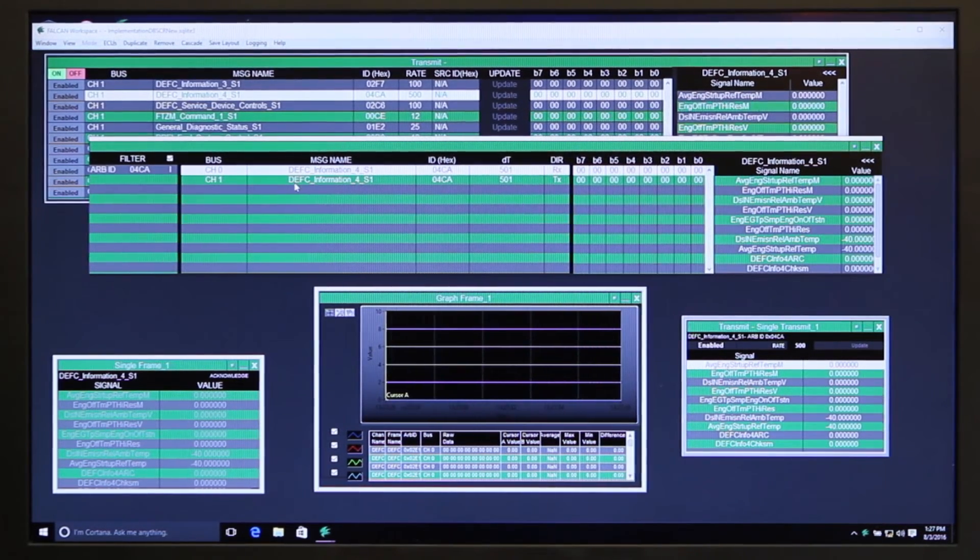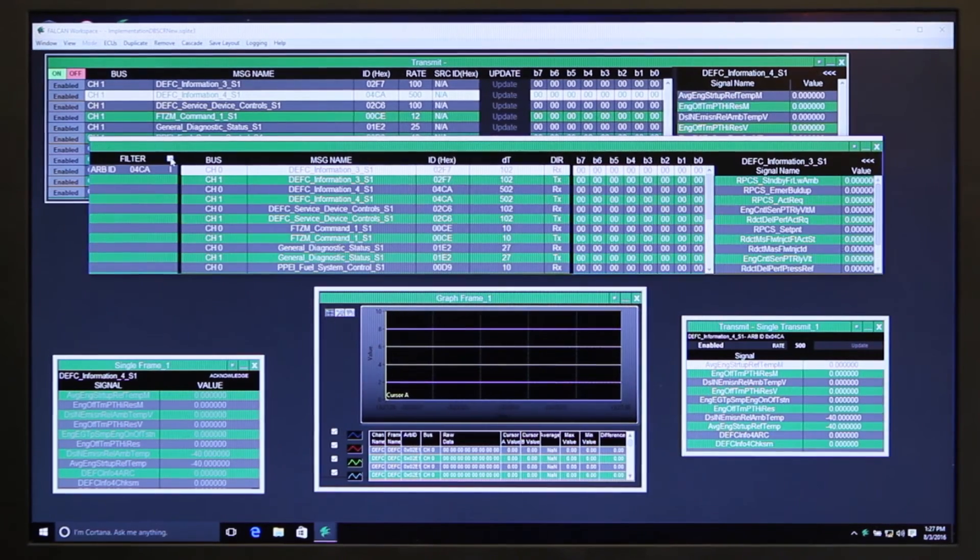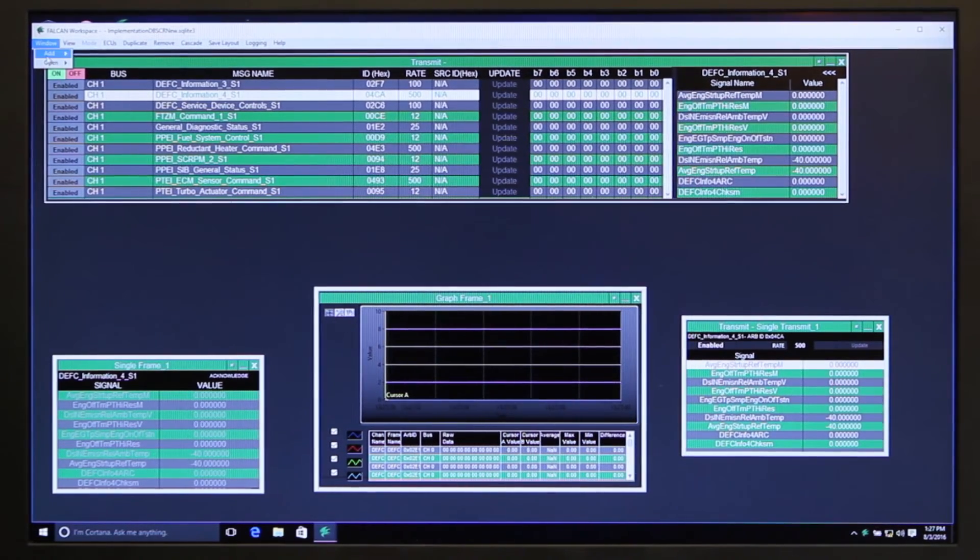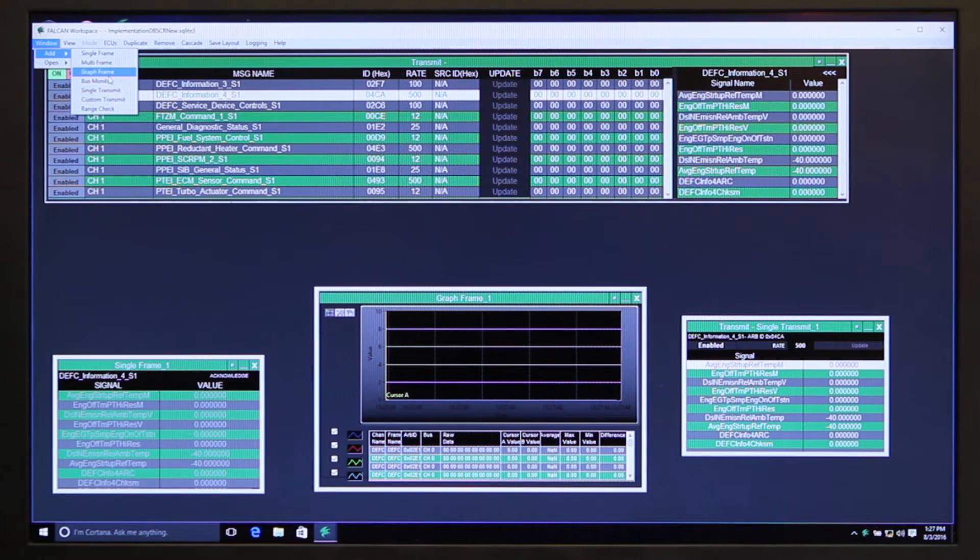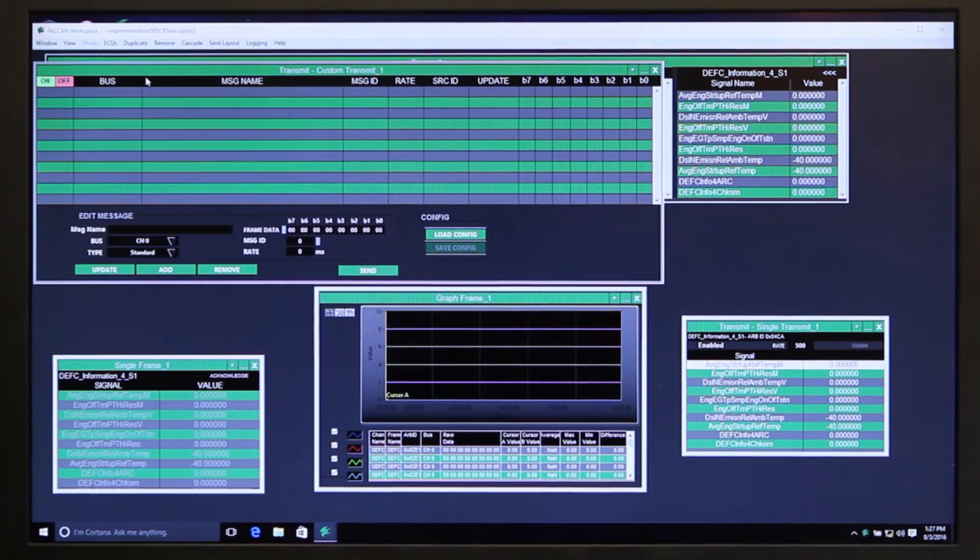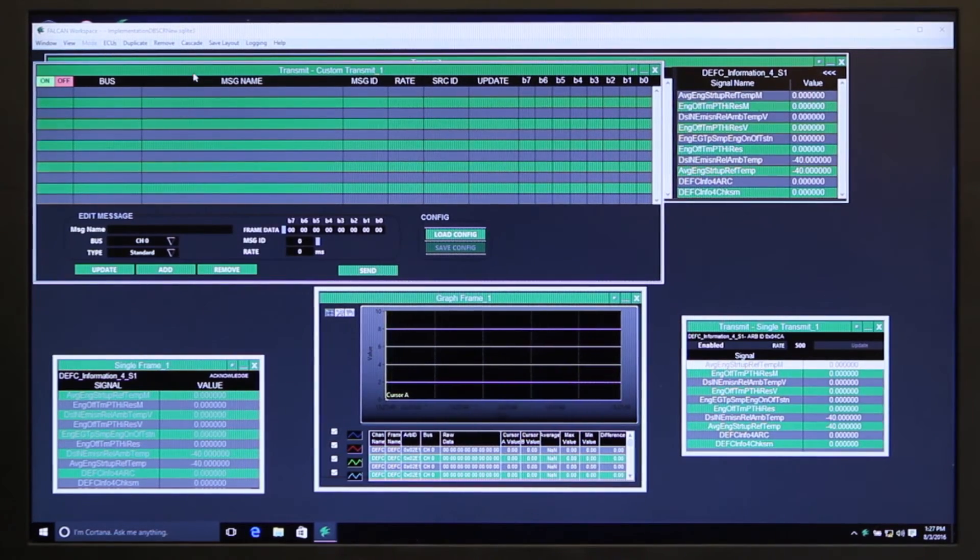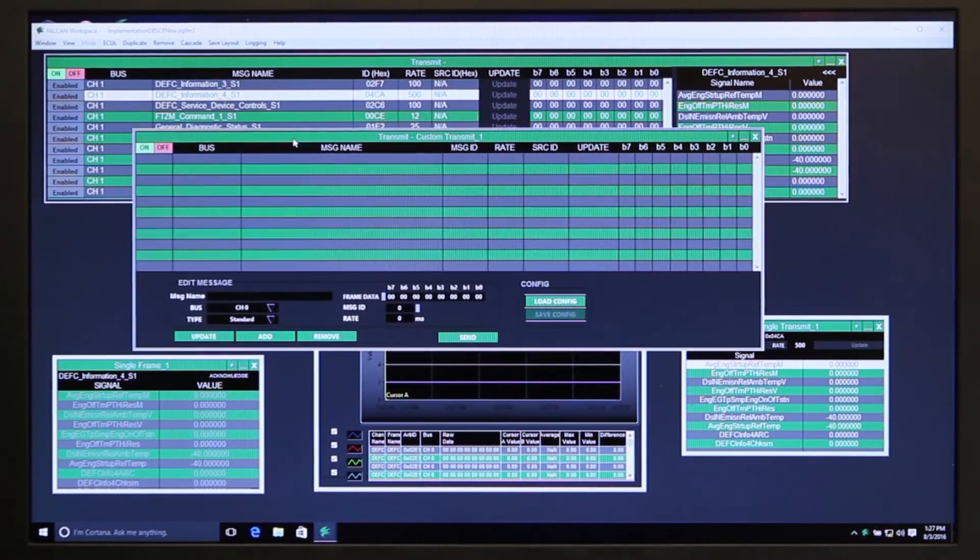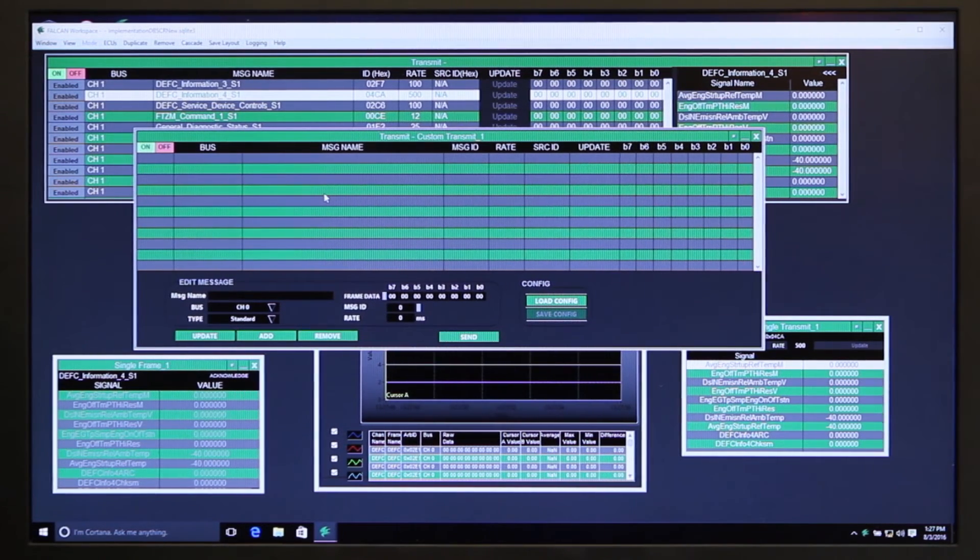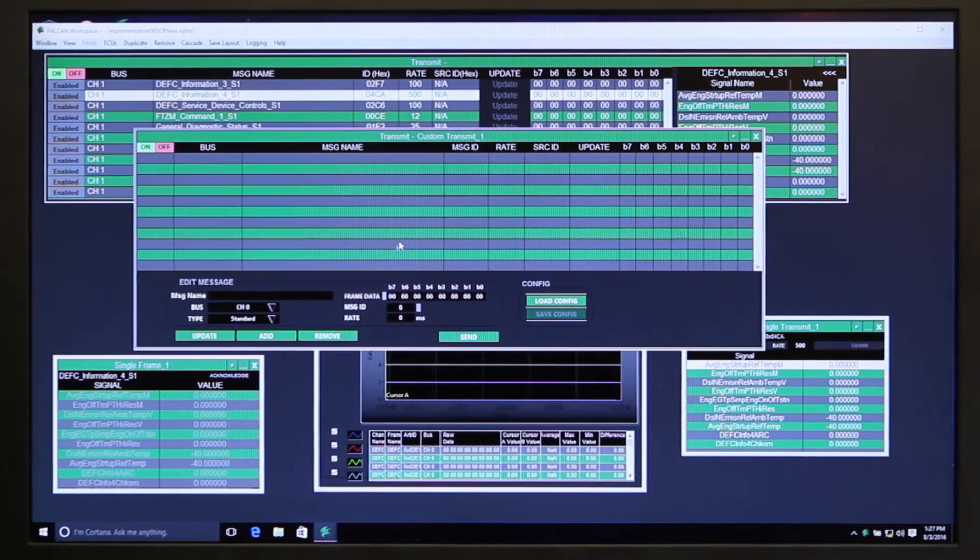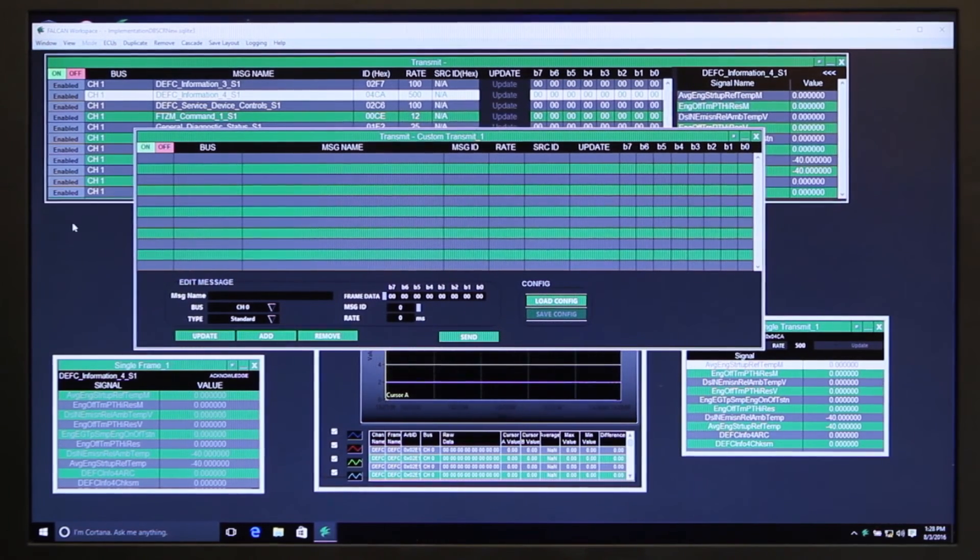You can launch the windows from up here. You've got a single frame, multi-frame, graph frame, bus monitor, and single transmit. We also have a custom transmit which allows you to configure any message you want to put on the bus that isn't defined in your database or is. You can do it either way and put additional custom information on it. You can save that to a file so that you can get to it again when you want to.